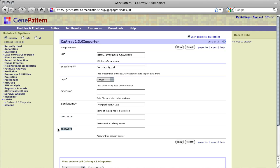Username and password are only needed if the data you are importing is private. In this case, our data is public so we can leave the fields blank.